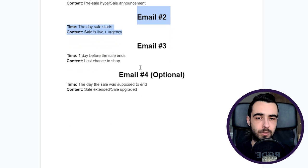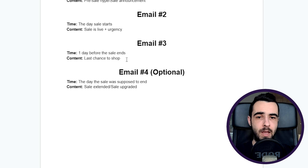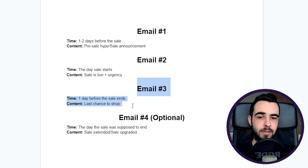Email number three, we're sending it as a reminder. It's being sent one day before the sale ends, and the content is last chance to shop. So you have 24 hours to shop now and save 15% off your entire order. But what I like to do with this email is use a plain text format, and there are a few reasons behind it.